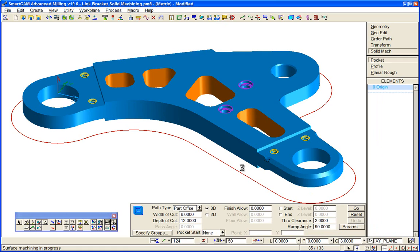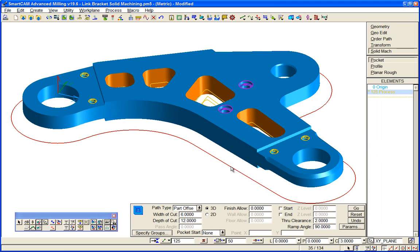That's a regenerable process. Again, we could change depth of cut and tooling quite easily. So we'll use the solids machining processes for the other features of the part that we've cut: the outer profile and the ledges.